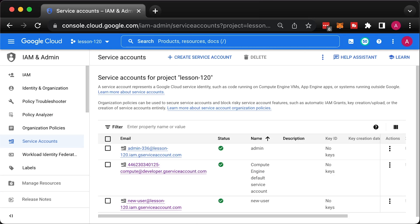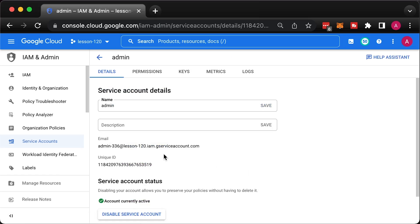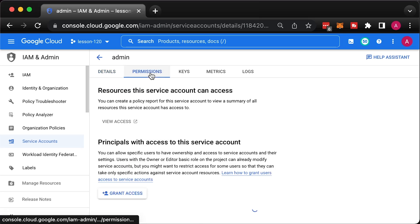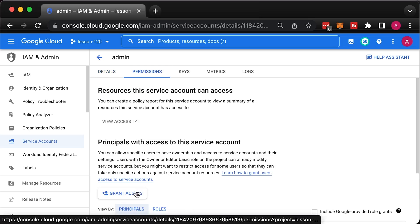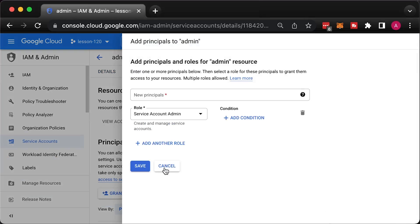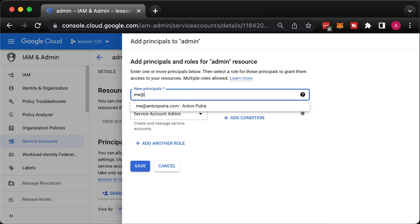The last step is optional, only if you want to SSH as a service account. You need to grant service account token creator role to your current user on the service account that you want to use.